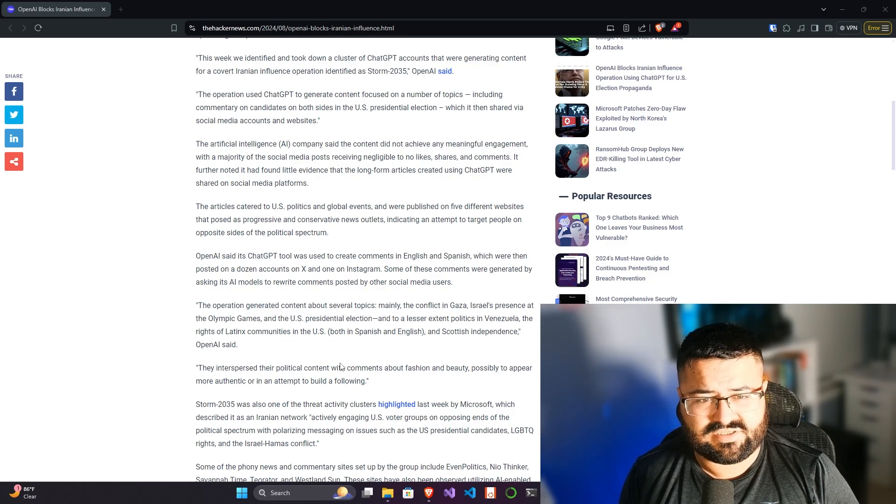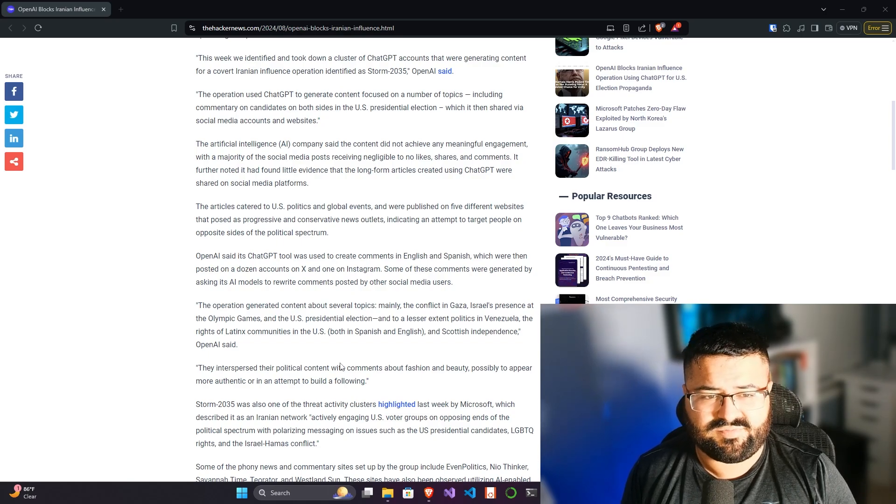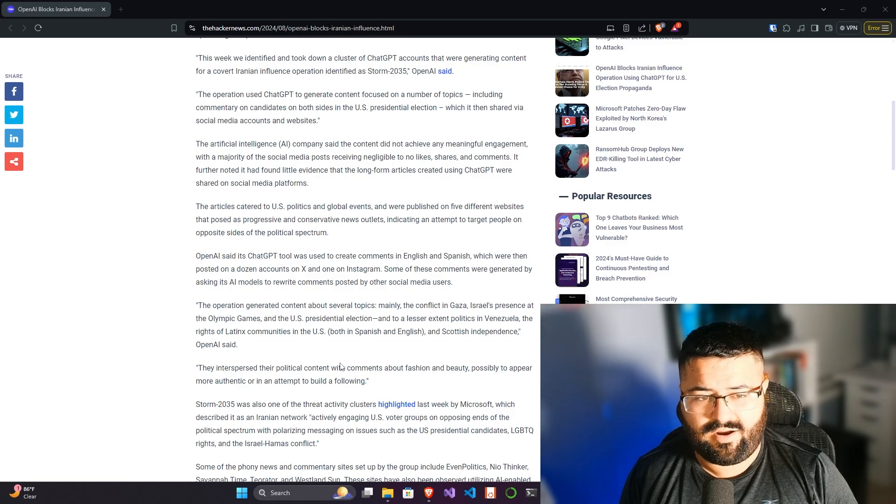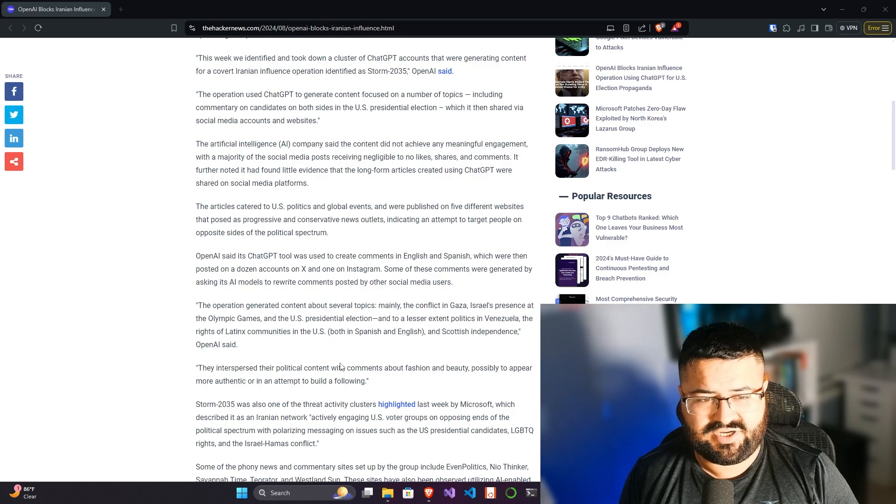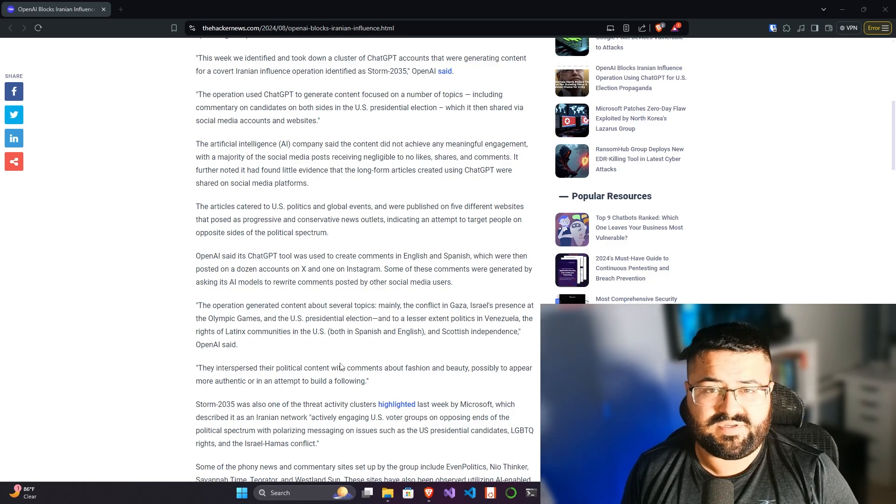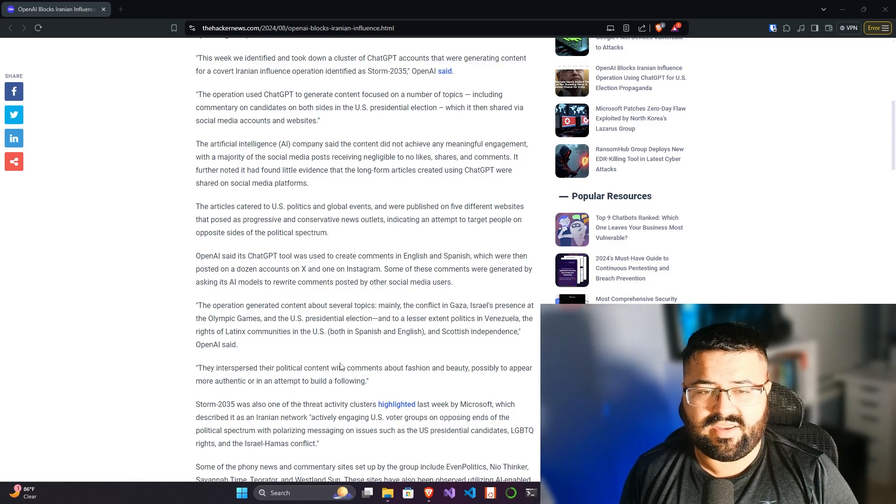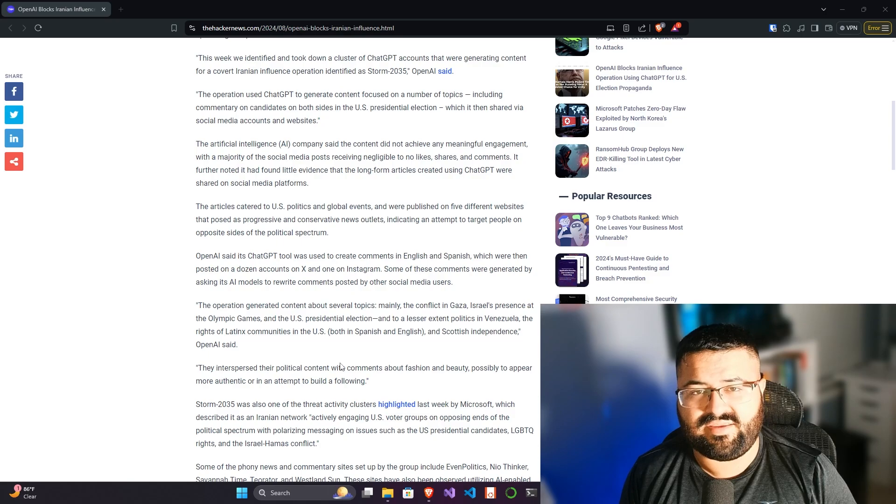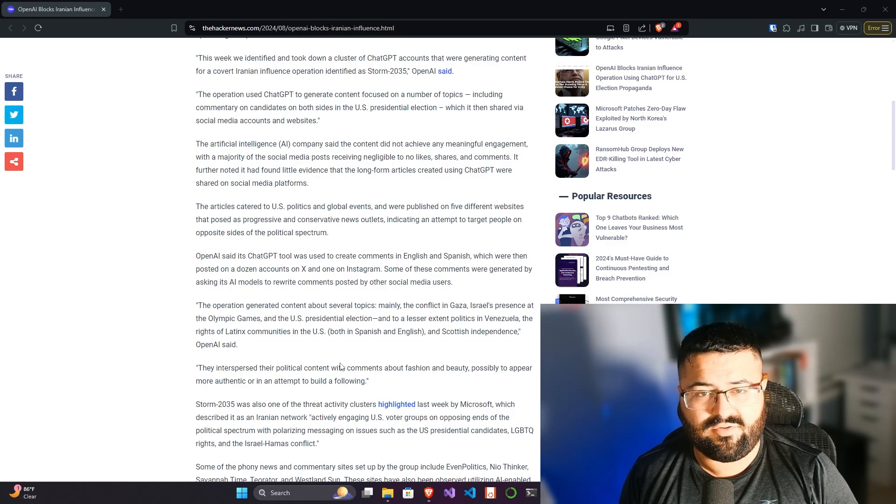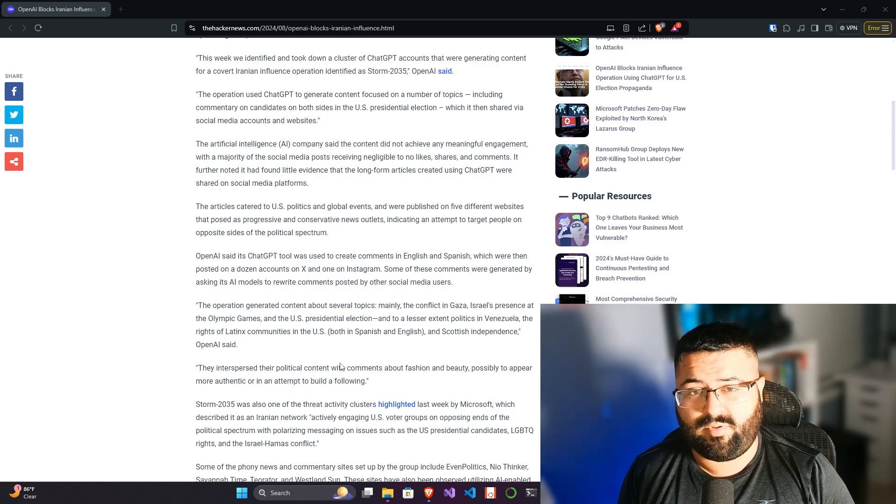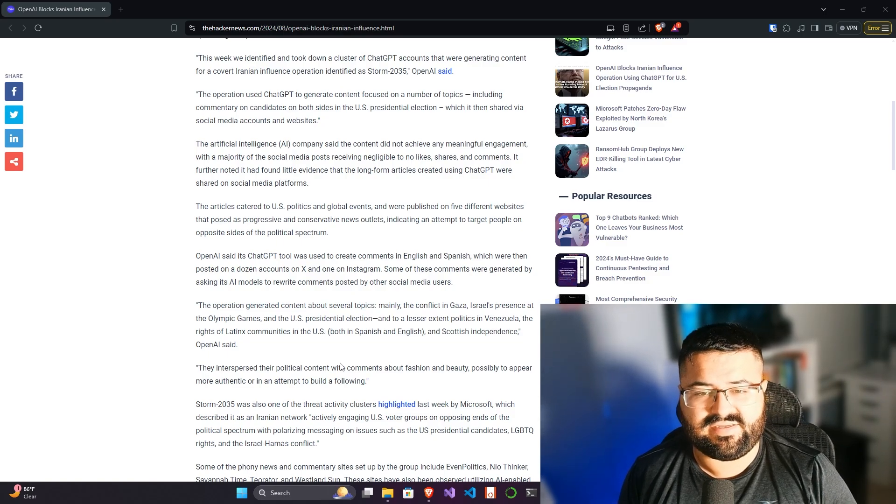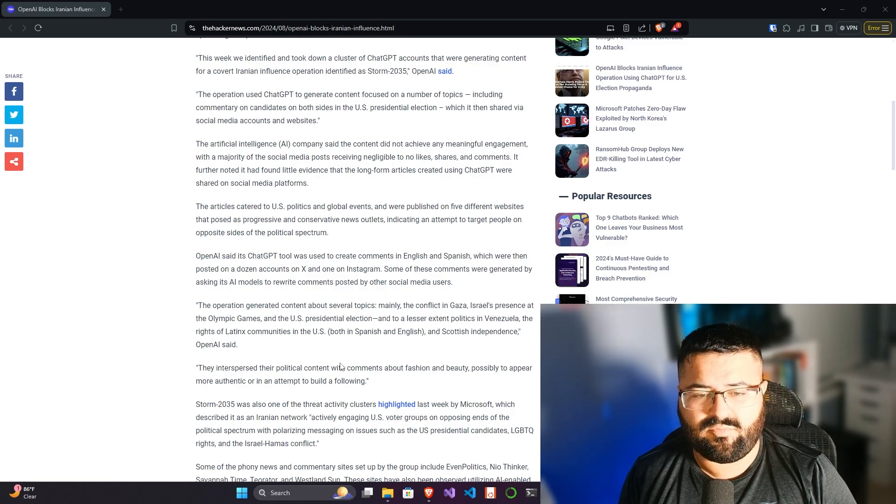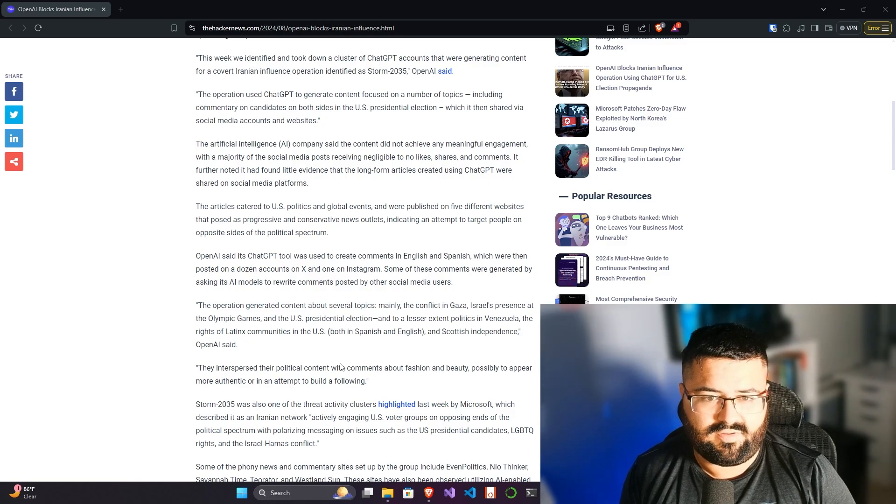The artificial intelligence company said the content did not achieve any meaningful engagement, with a majority of the social media posts receiving negligible to no likes, shares, and comments. It further noted that it found little evidence the long-form articles created using ChatGPT were shared on social media platforms. ChatGPT, like any large language model, is really good at creating text content. You have the image generation or the recent text-to-video kind of items that came out, but what we're seeing being used heavily is the text-based, the code-based large language models because they seem to be the more mature of the technology.